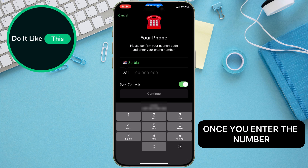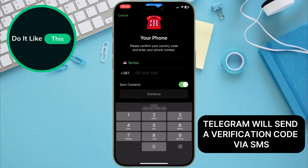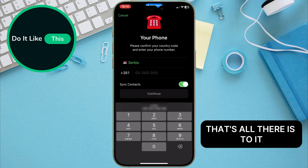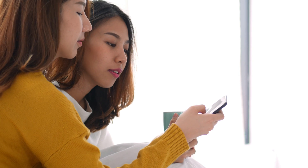Once you enter the number, Telegram will send a verification code via SMS. Enter that code back into the app to verify your new account. That's all there is to it.